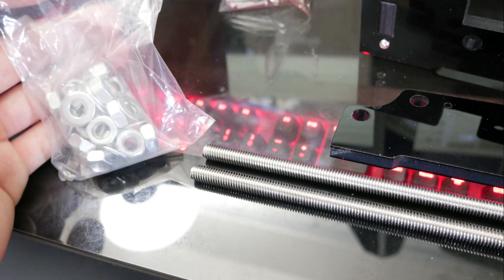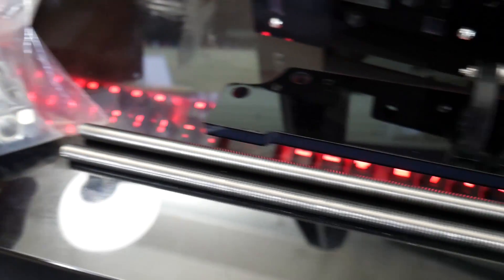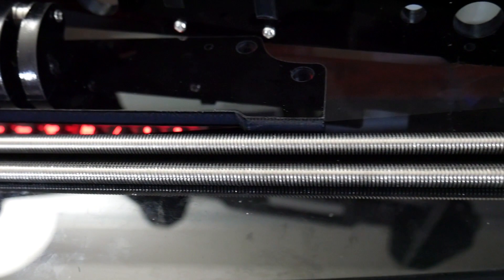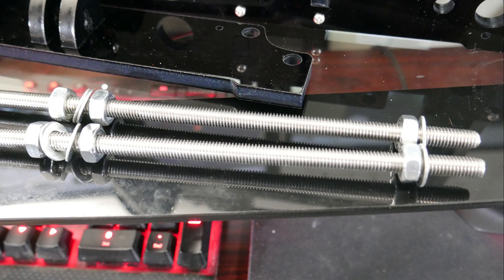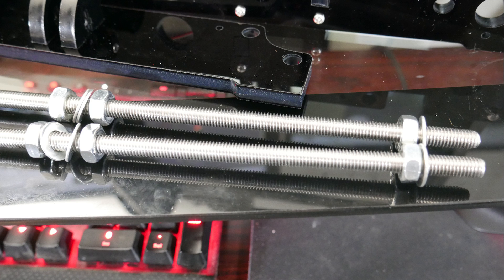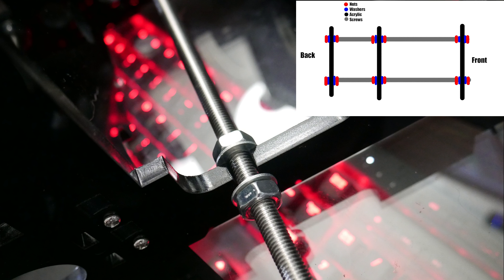Then you're going to need to get this bag of large nuts and washers and the two threaded rods that aren't the lead screws, and you're going to basically want to assemble them like this. It's kind of hard to explain, so I drew you guys a diagram, but basically it's going to be every nut needs a washer, and every piece of acrylic needs a washer and a nut against it. So hopefully you can understand that. It's really simple.